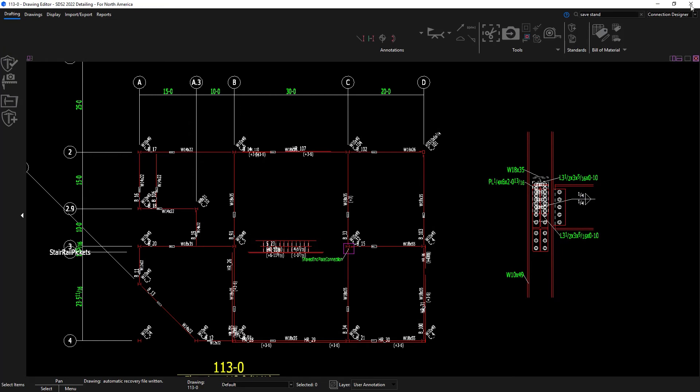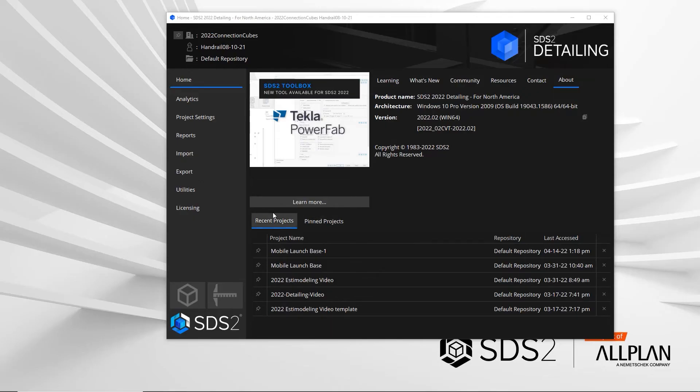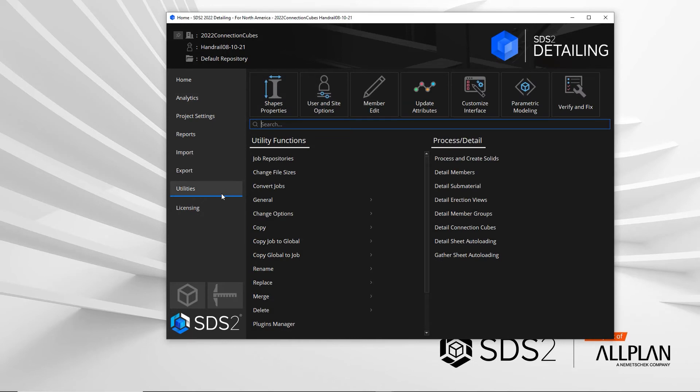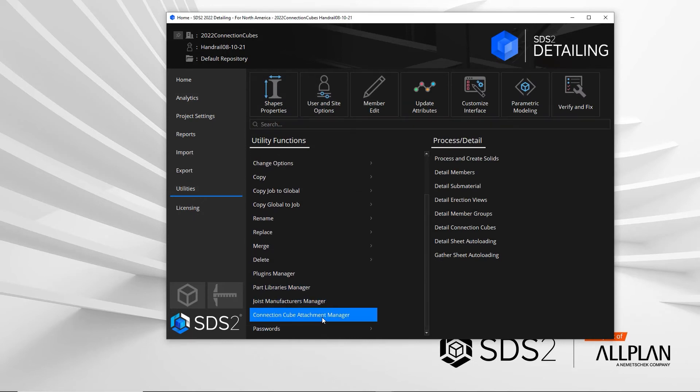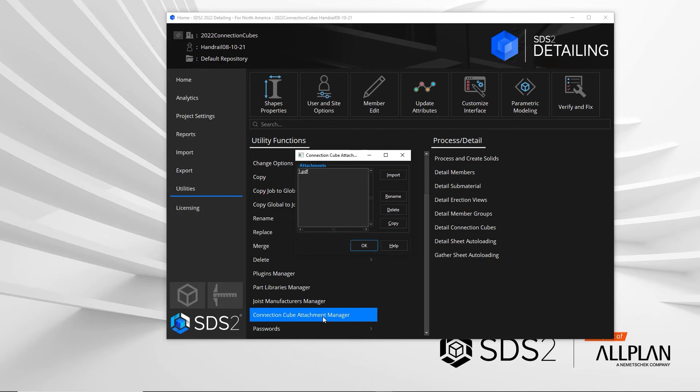In the previous video, attachments could be added through the connection cube window, but I also can add attachments from the home screen under the connection cube attachment manager in the utilities.